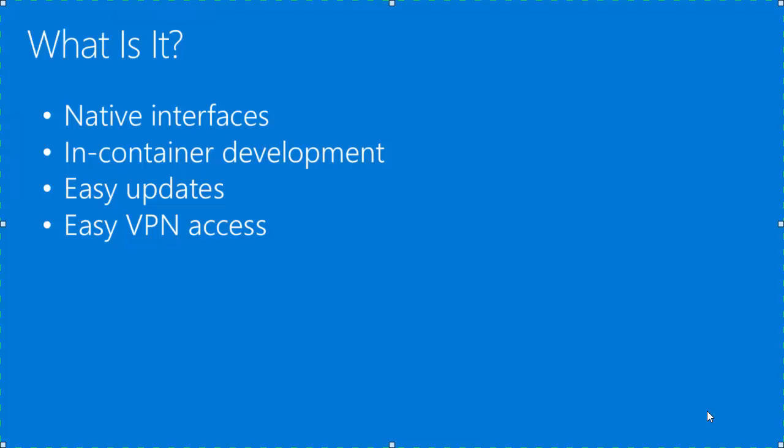Docker for Windows is a Windows application, so it includes a native user interface and auto-update capabilities. The Docker toolset comes bundled with it, so you get Docker Compose, Docker command line, Docker Notary, all out of the box.